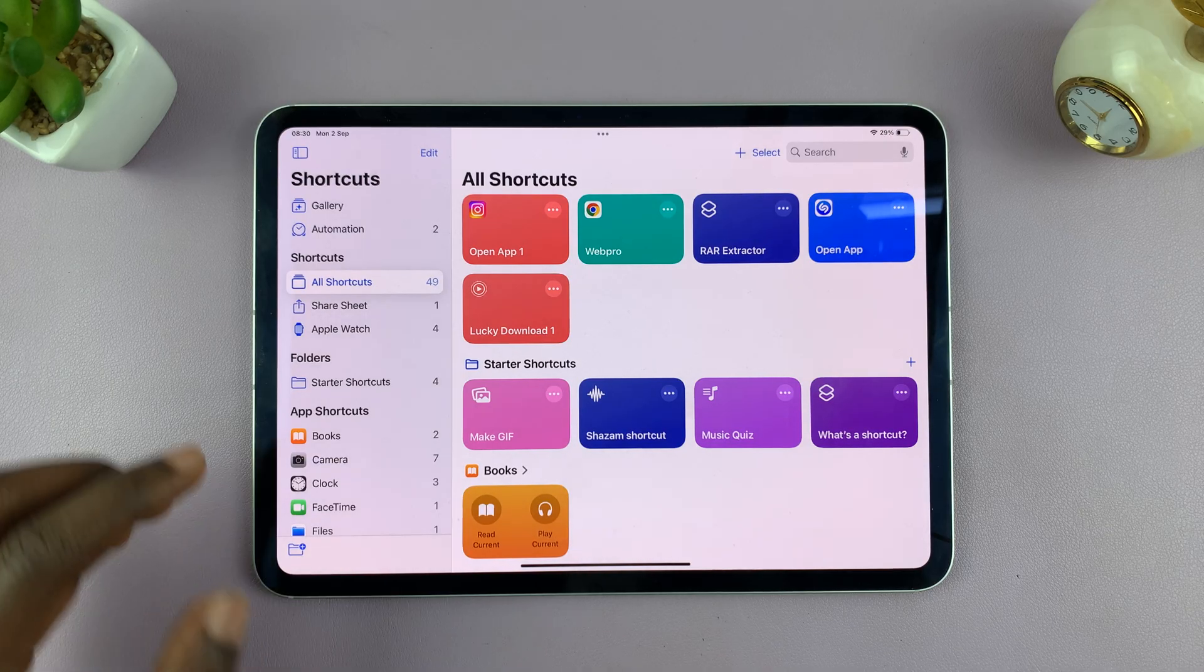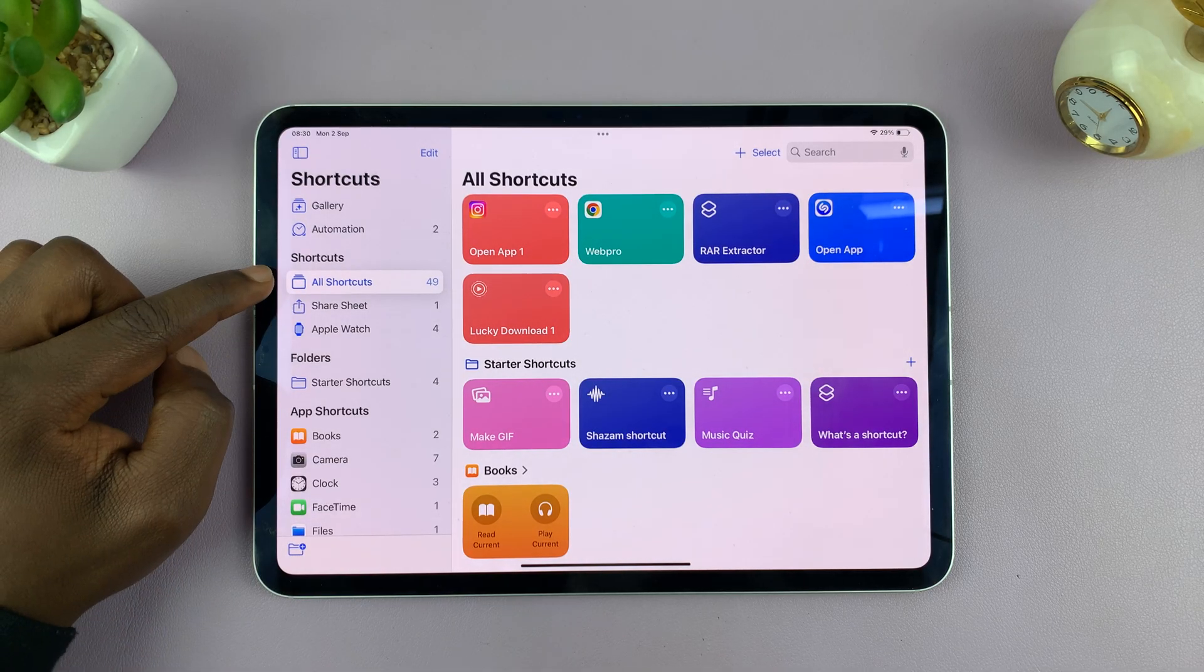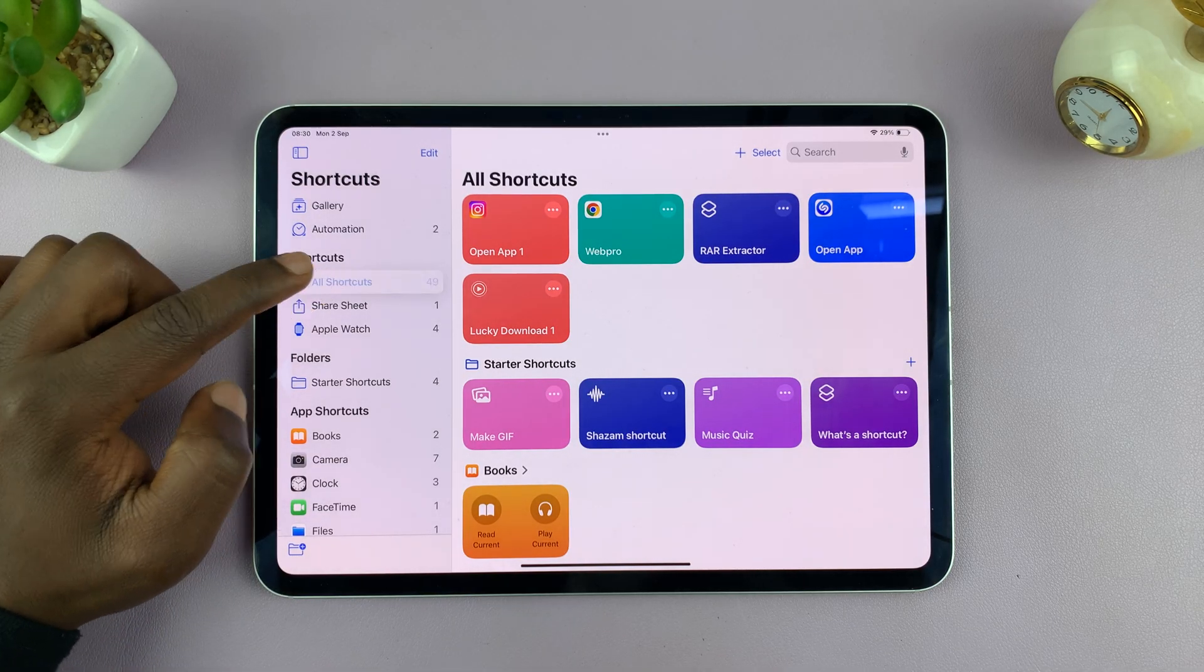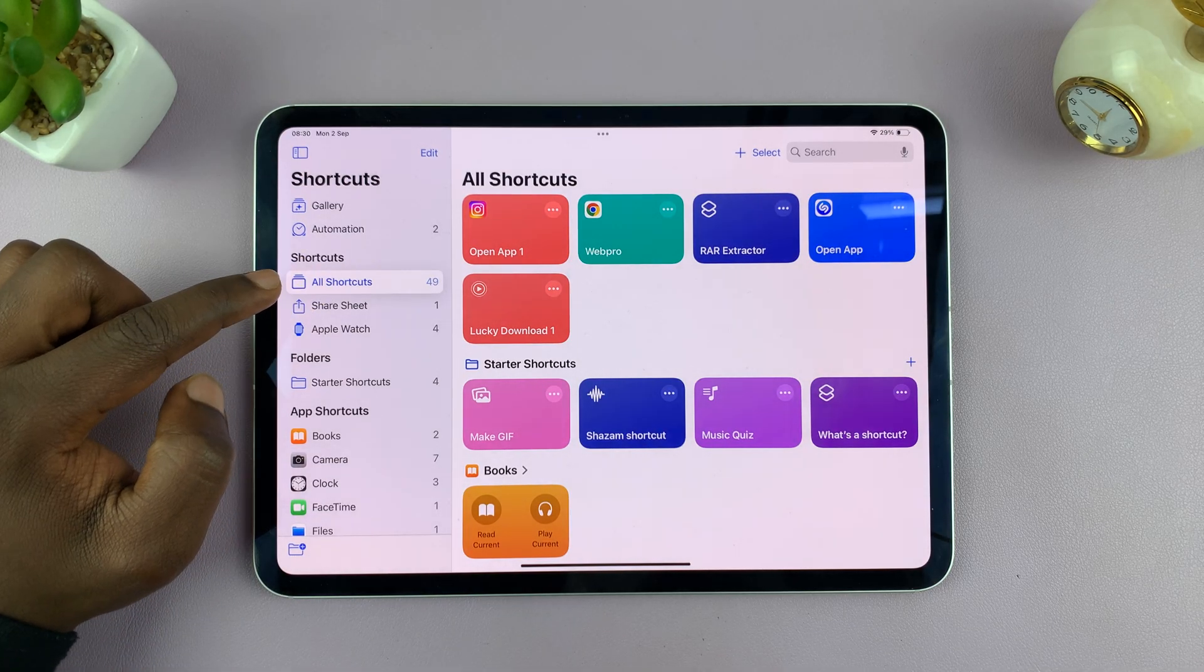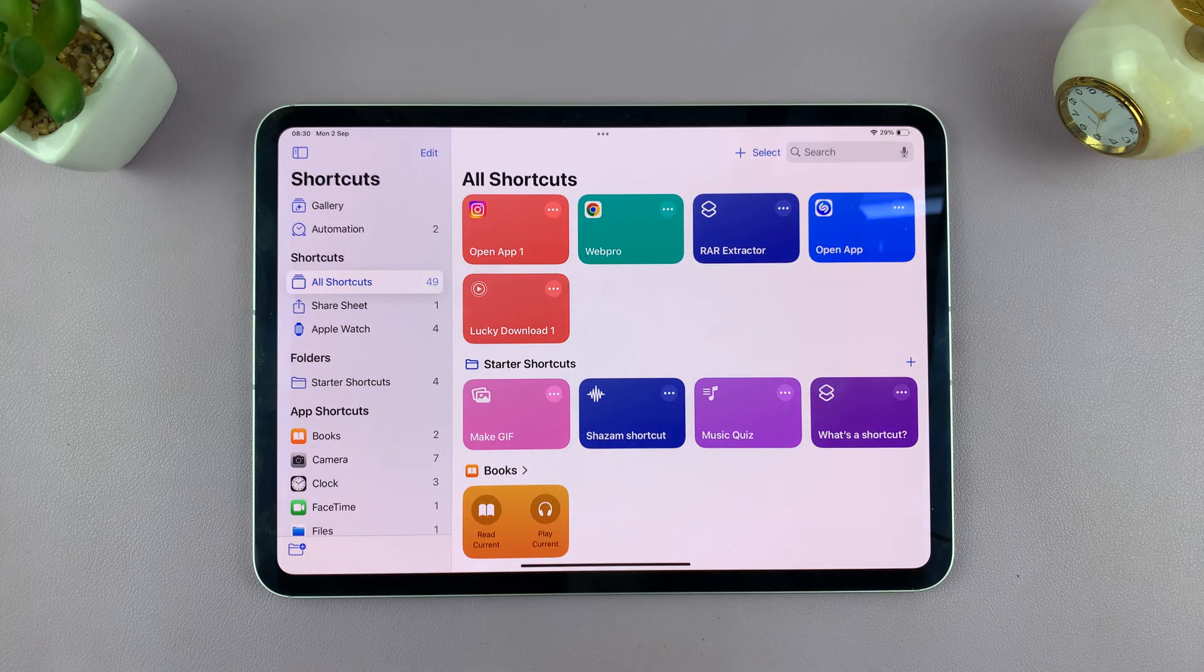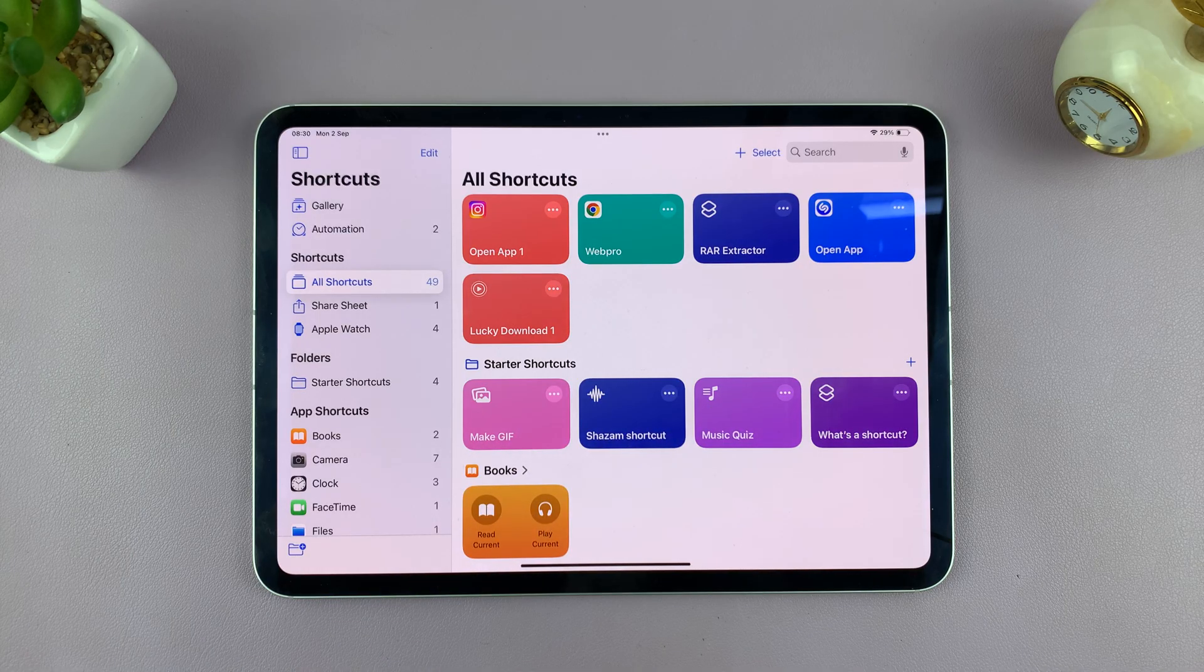And then if you tap on all shortcuts on the left hand side panel, you will see all the shortcuts on your iPad.